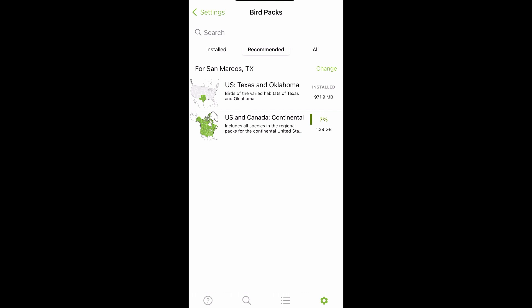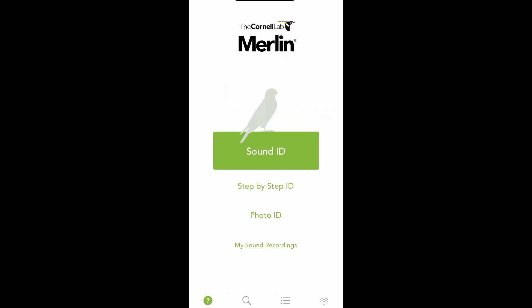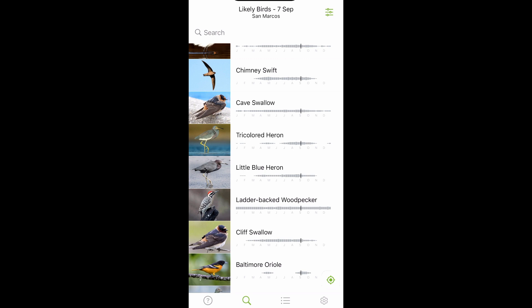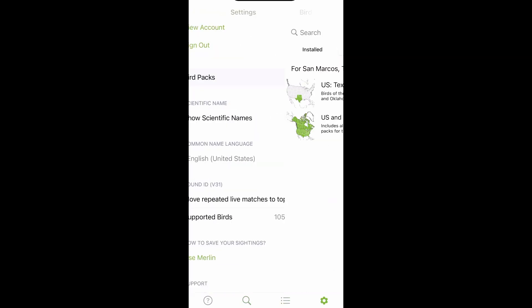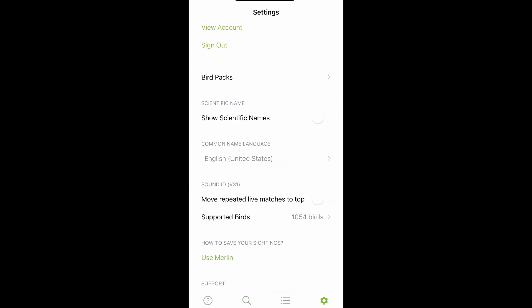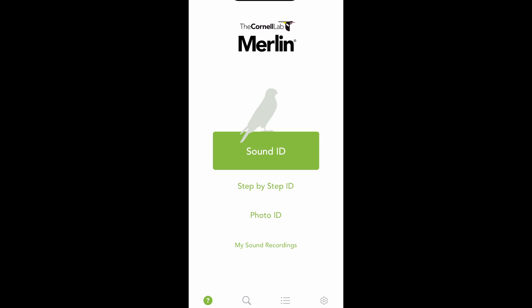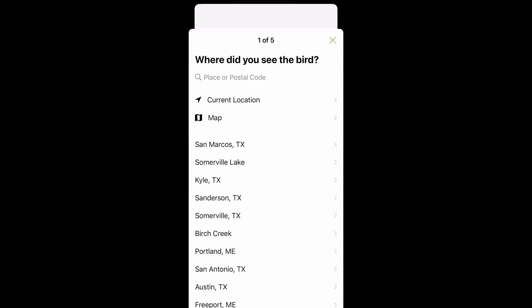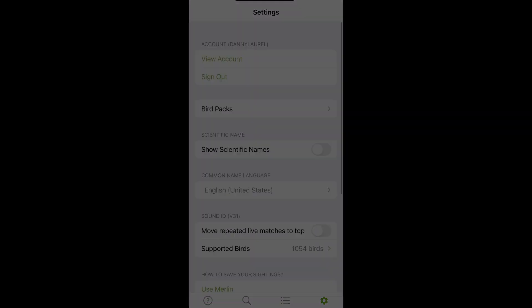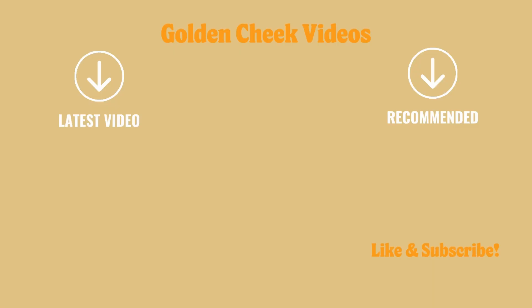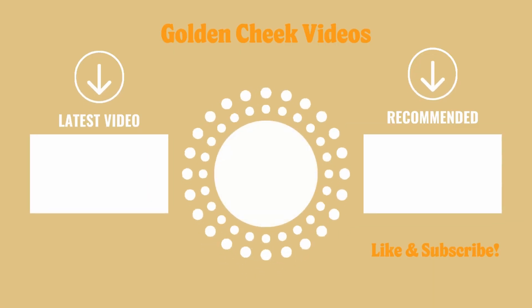I hope this tutorial was helpful in learning the Merlin Bird app. If you found it useful, hit that thumbs up button, and if you're not already, please subscribe to the Golden Cheek YouTube channel for more bird locations, gear reviews, and how-to's. Until next time, get out there and enjoy those birds!